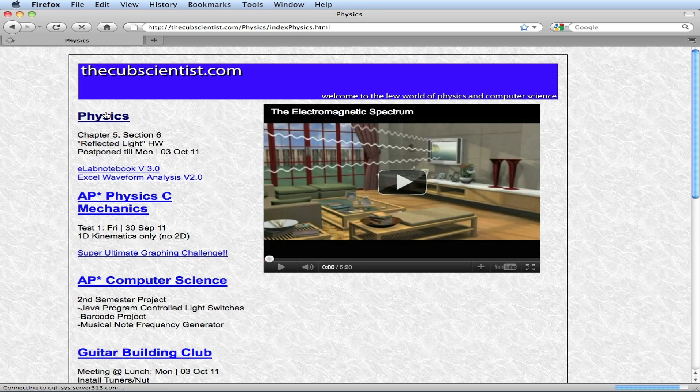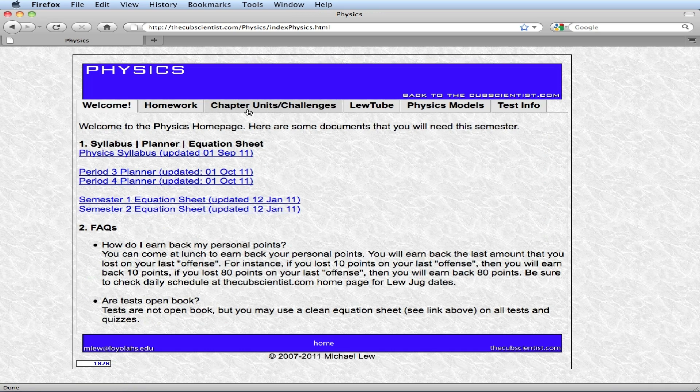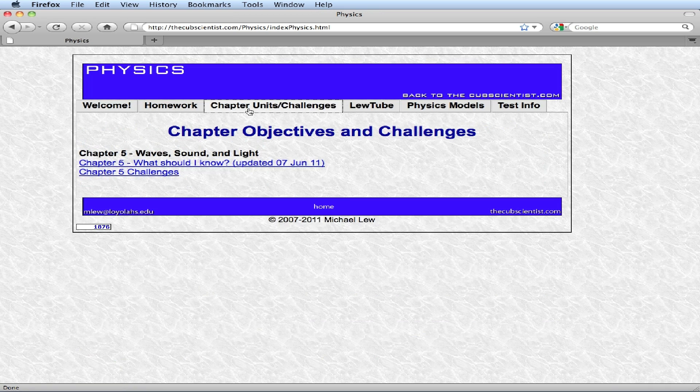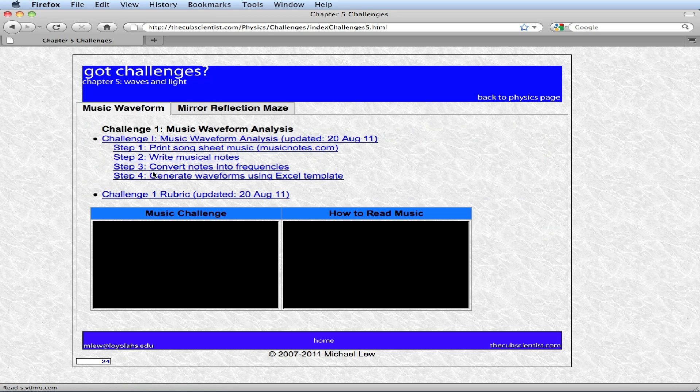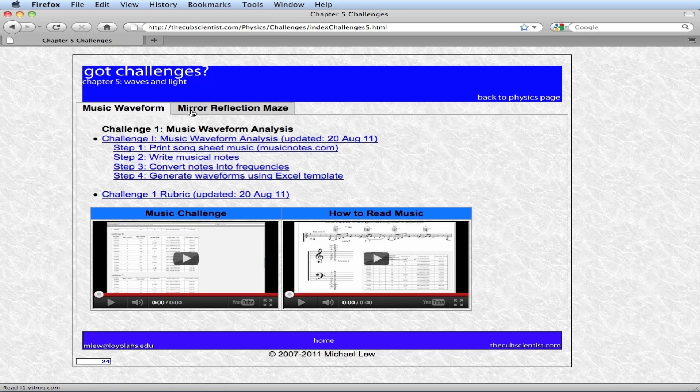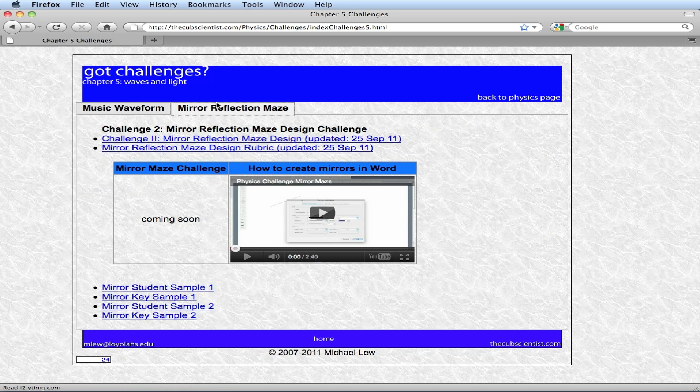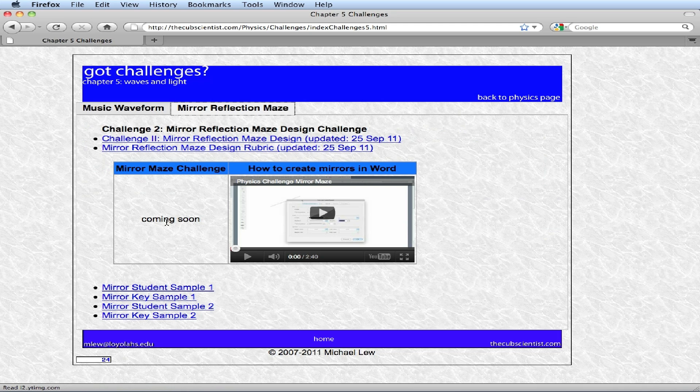I want to click on physics, chapter 5 challenges, and go over to the mirror reflection maze. There's a video that's missing, that's what I'm making right now, so it'll be up when you visit the site.